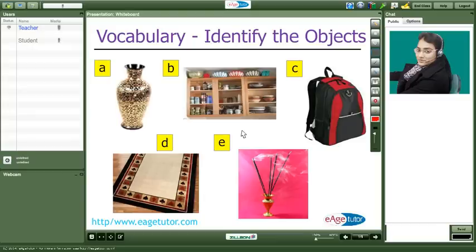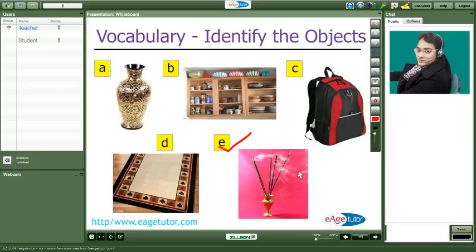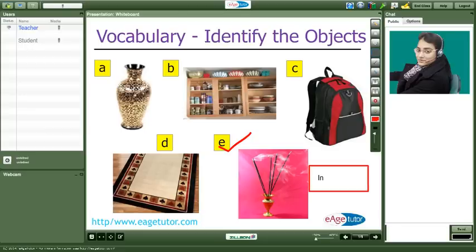Okay Meeta tell me what is number E. I mean what do you think it is? Ma'am it's some sticks, some incense sticks. Yes Meeta it is called incense sticks. I am writing the spelling on the whiteboard. I-N-C-E-N-S-E.